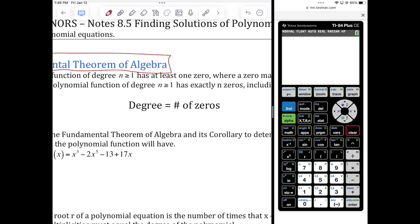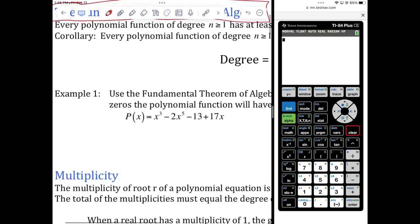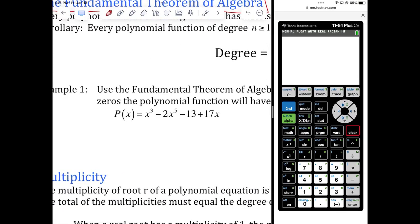Whatever the degree is, that tells you how many zeros you have. And that could include what's called multiplicities. So if we look at example one, it's a third degree polynomial — yes or no? What makes it the degree? This is not written in standard form, so you've got to be careful.